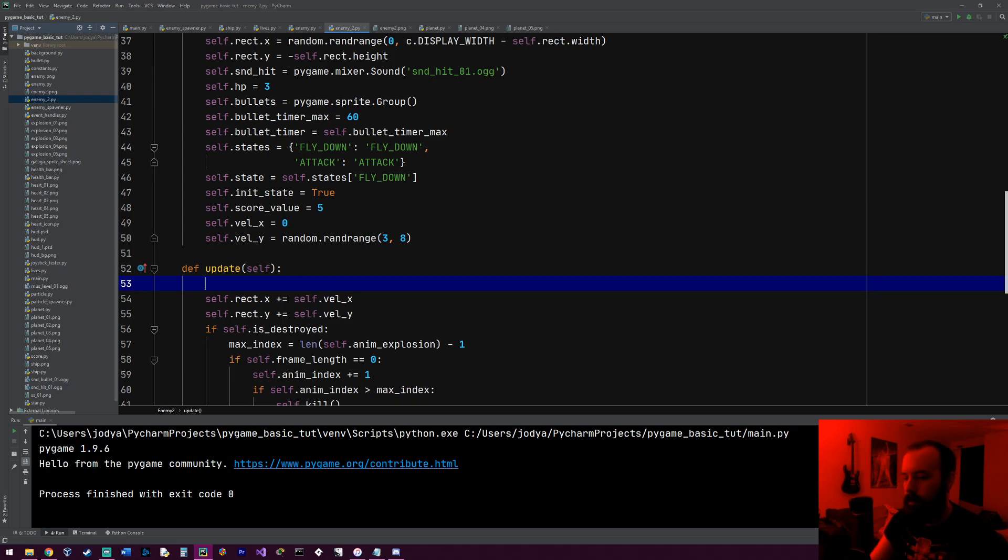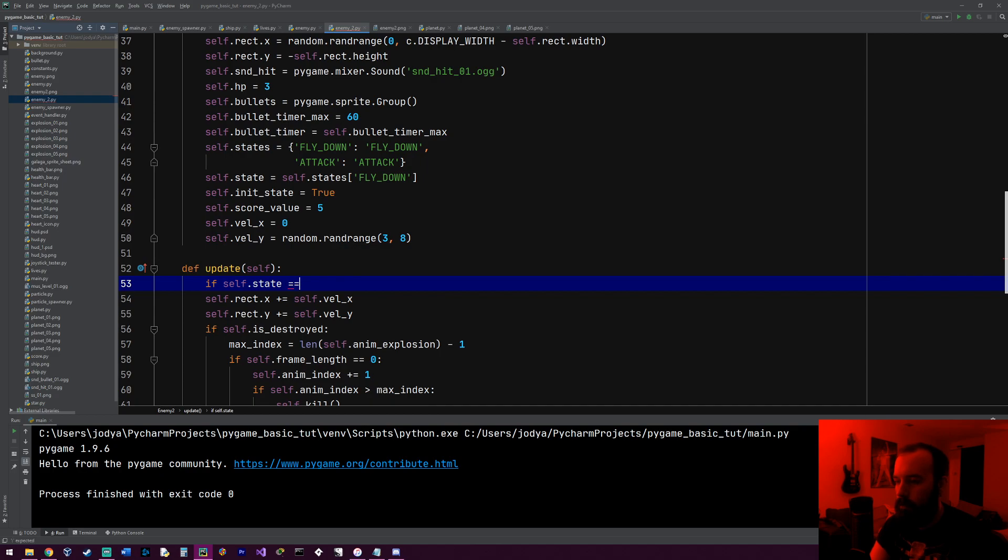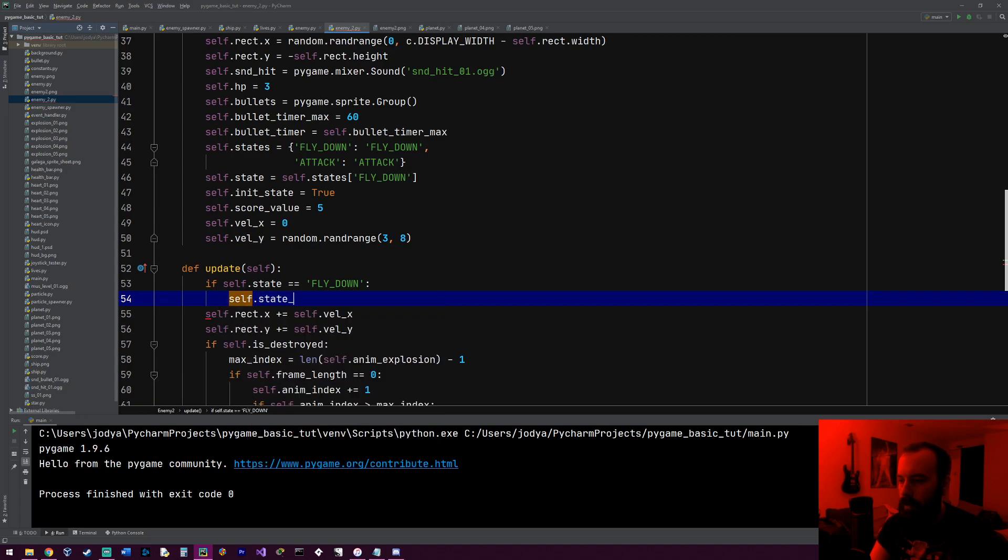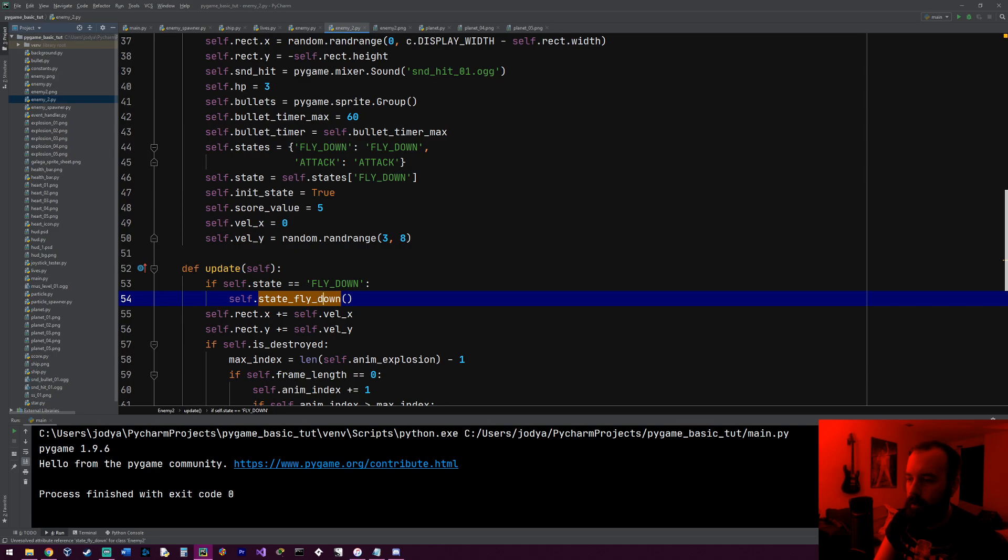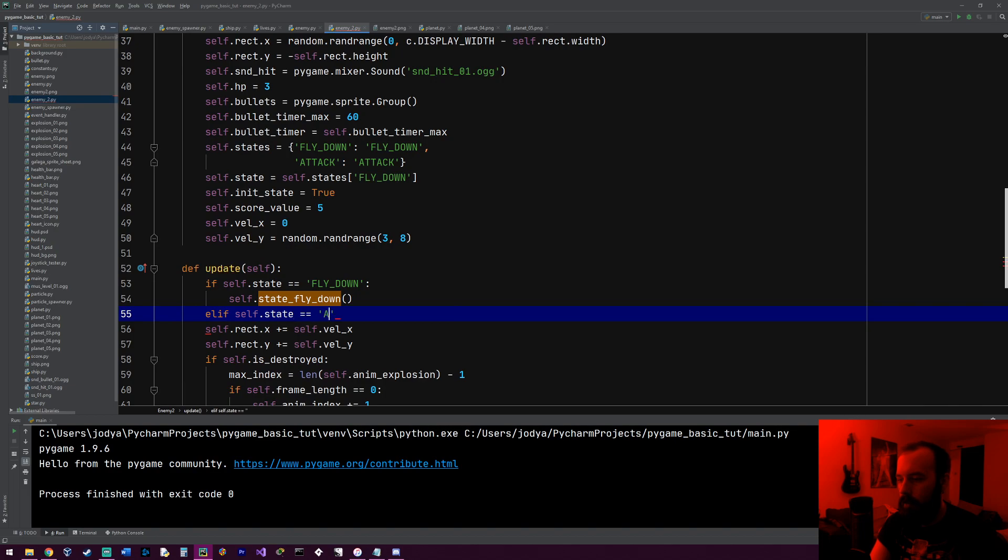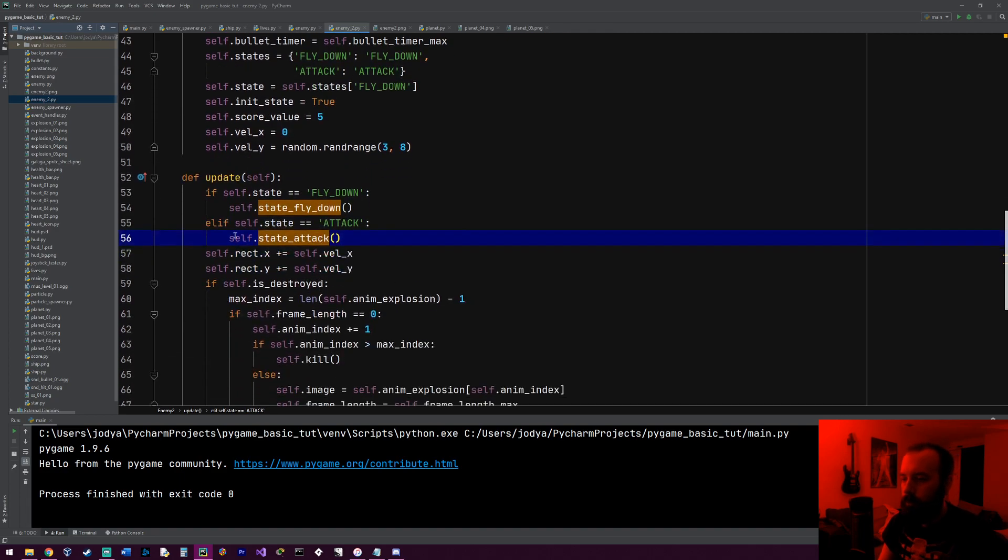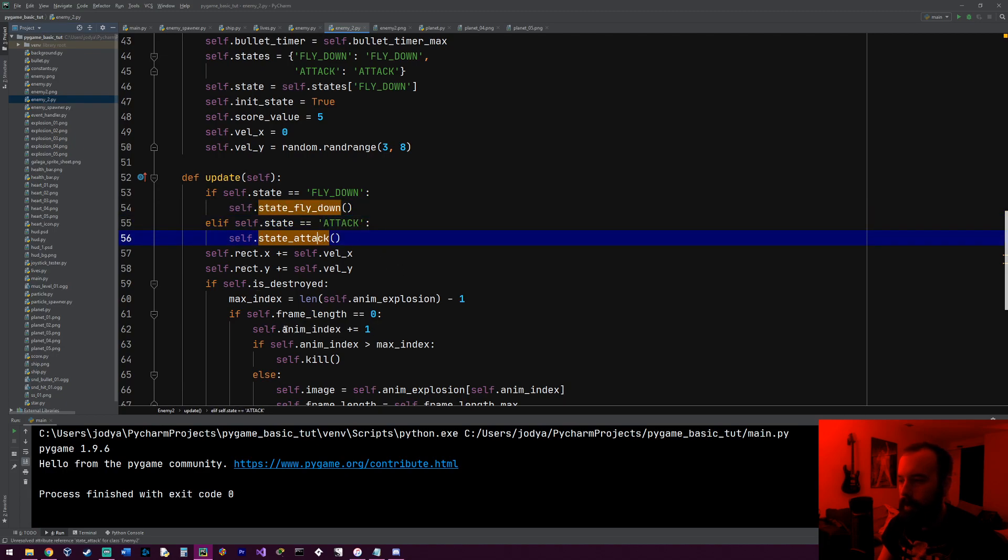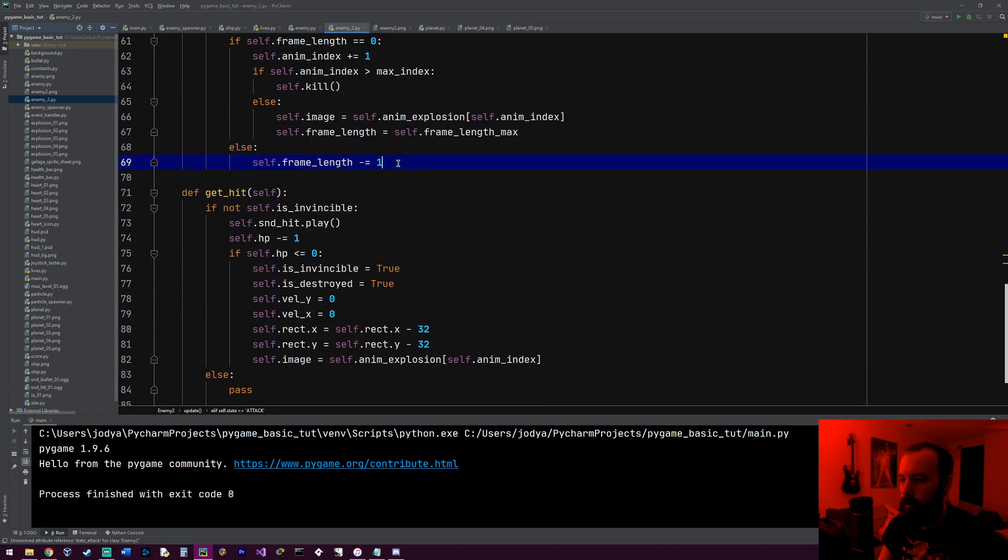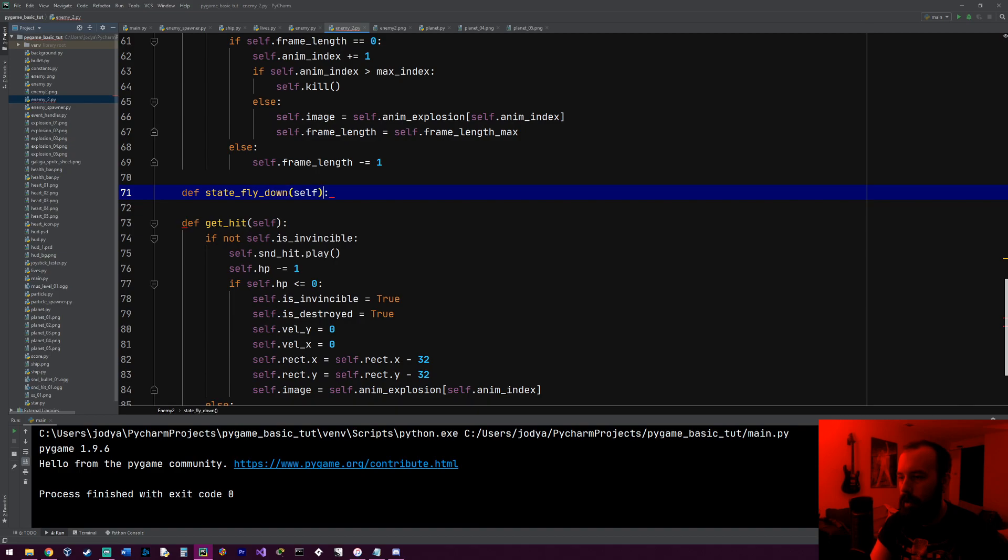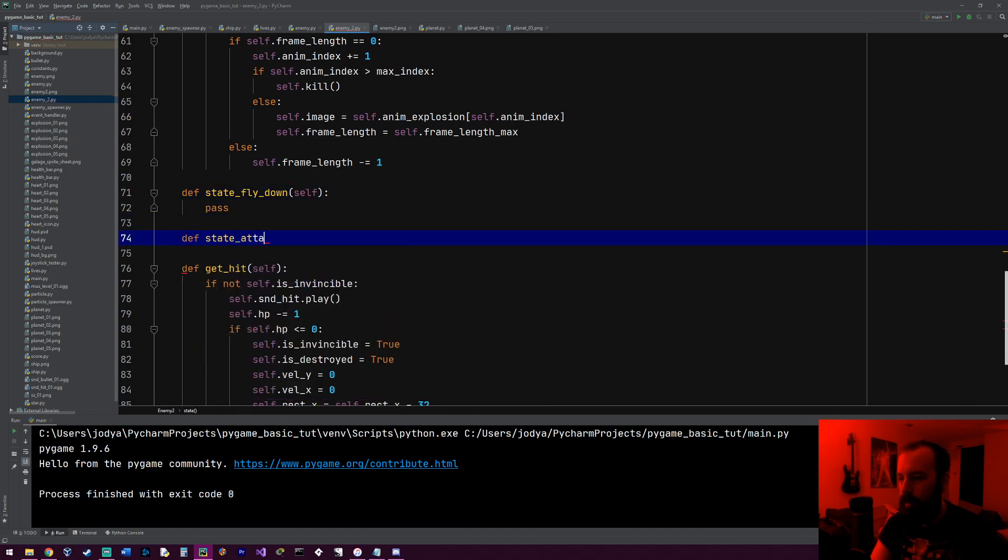That'll make sense when we type it down here in the update function. So I'm going to do if self.state equals fly_down, self.state_fly_down. We're going to write this function later. Elif self.state equals attack, self.state_attack. So what this is going to do is if his current state's fly_down on the update function, it's going to execute a block of code we called state_fly_down. Or if it's, if his state equals attack, it'll do the state_attack method that we're going to write. So let's go ahead and write those.